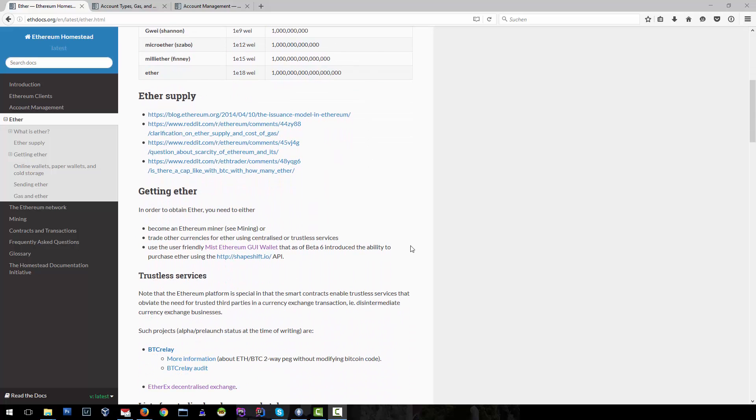You can get Ether in different ways. One way is to become a miner. The other way to get Ether is to trade other currencies for Ether. This can be done on exchange platforms.